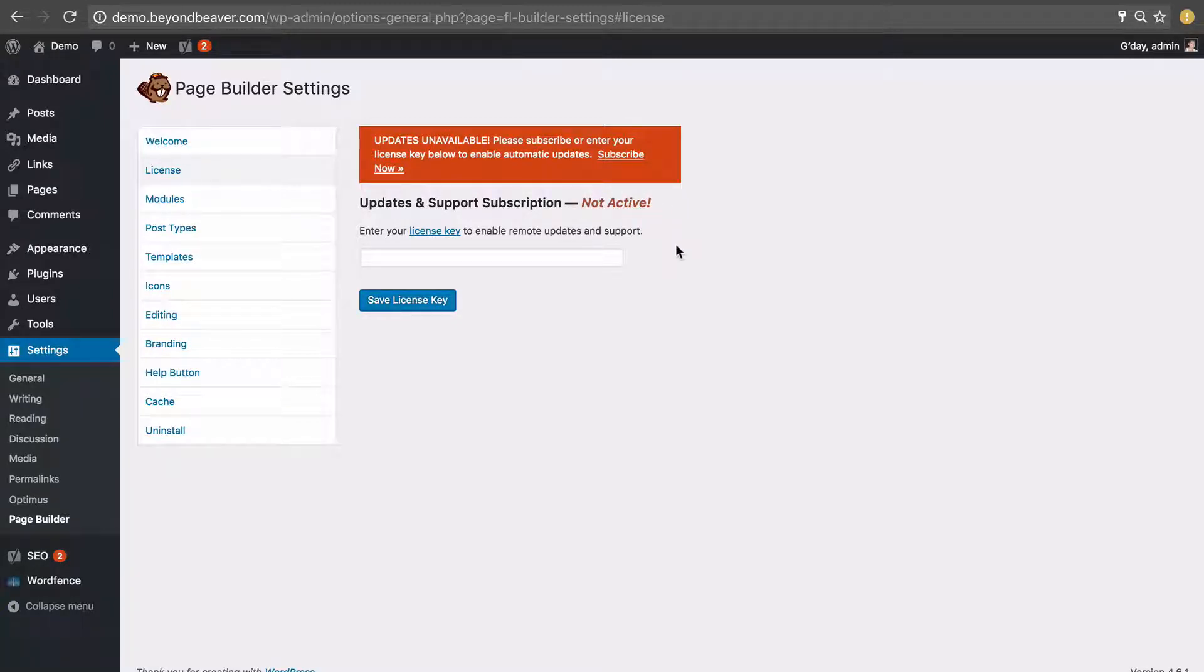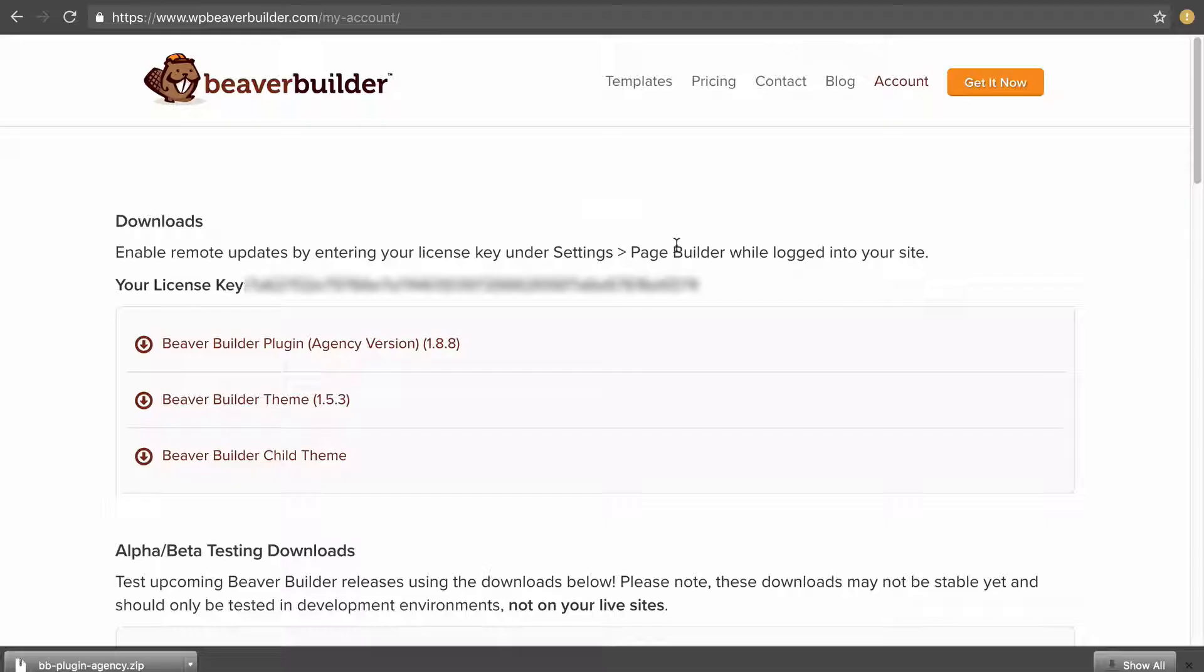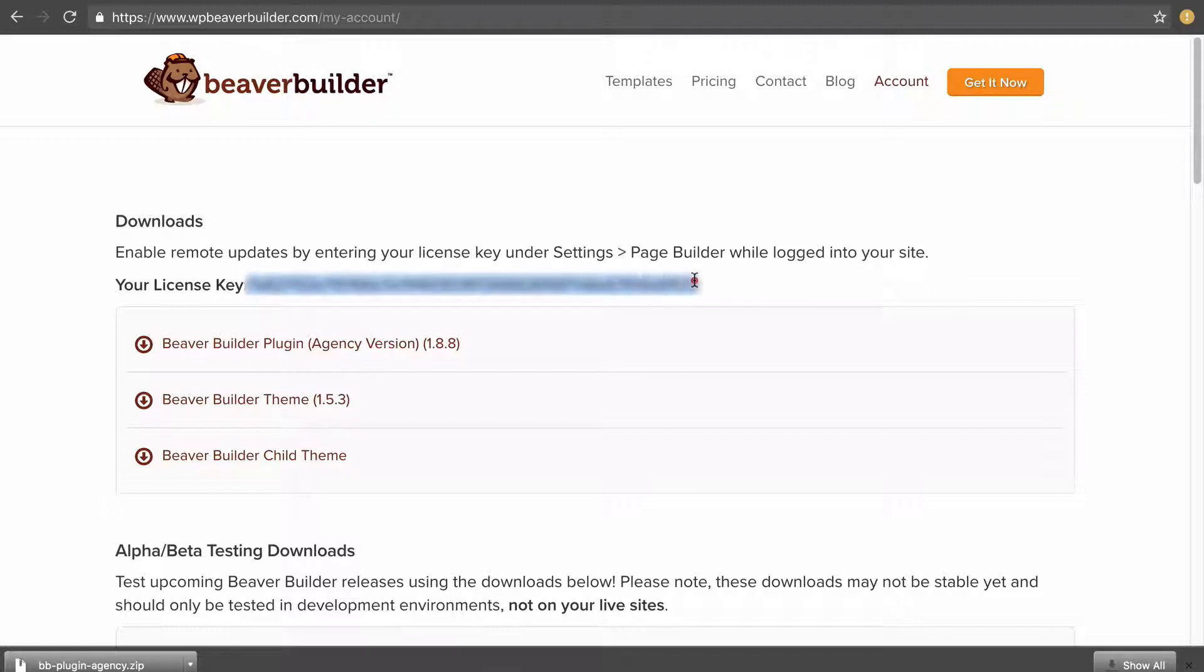To get our license key we want to go back to our account on the Beaver Builder website and where it says your license key we want to copy this long string of text and numbers.